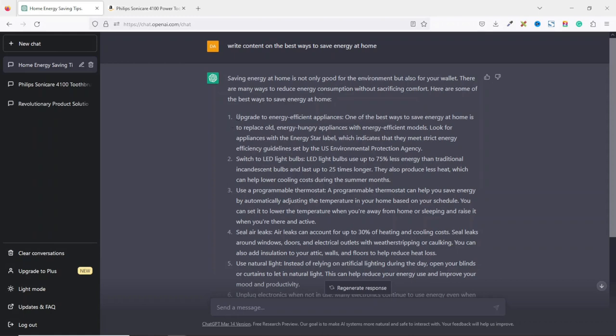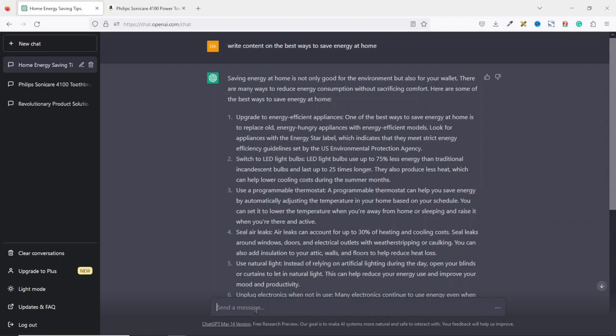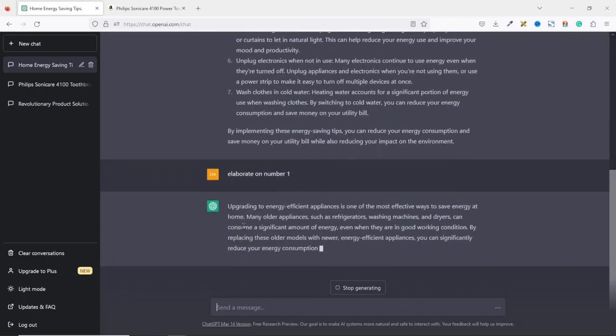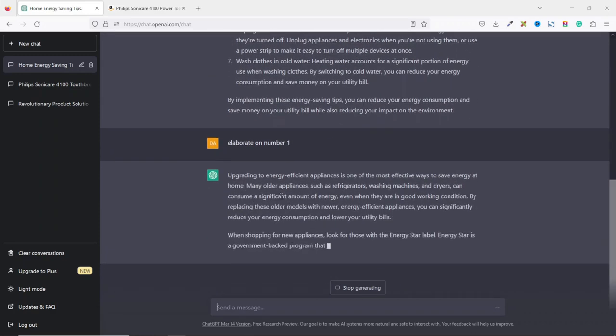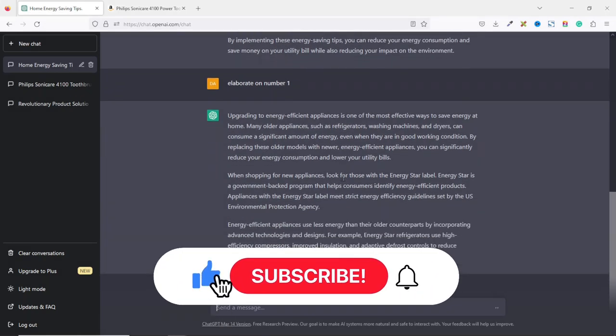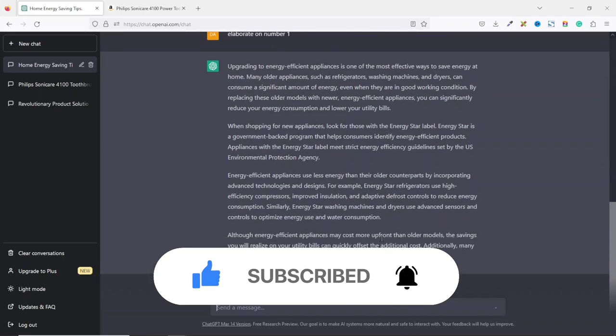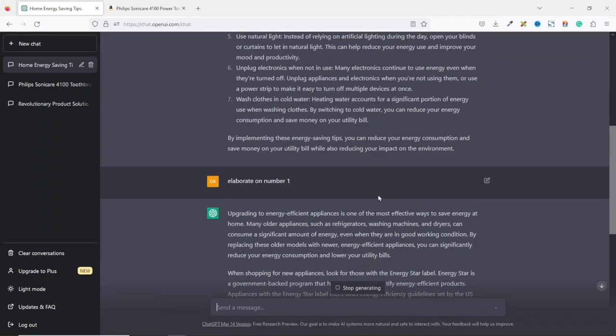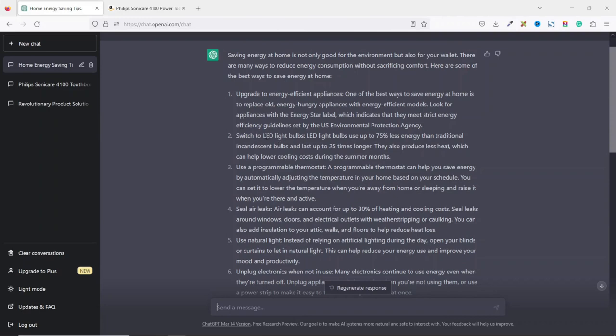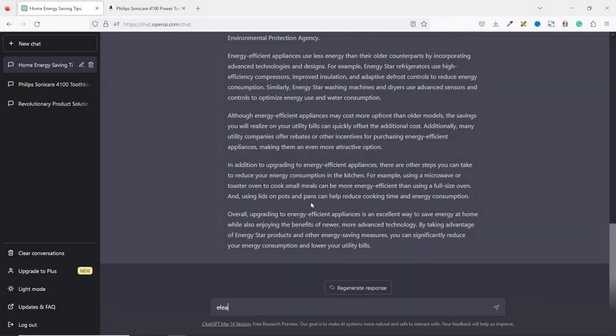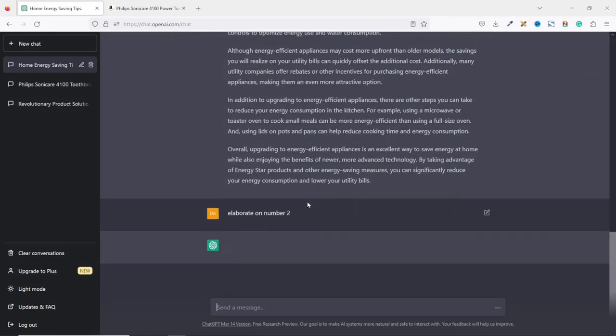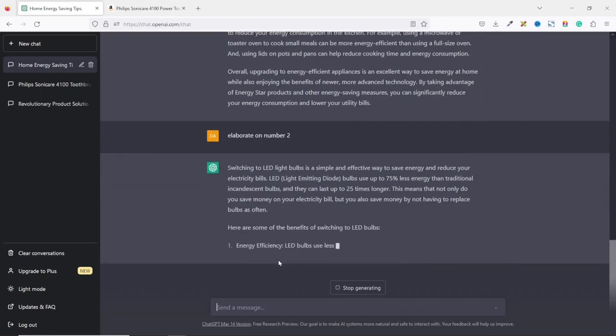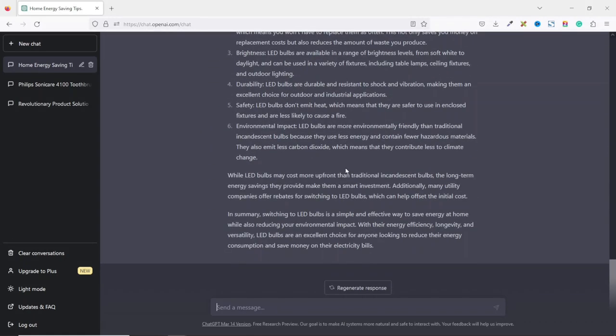Now if I feel that the first point, that is upgrade to energy efficient appliances, the content here is small, I can ask ChatGPT to elaborate on it. So what I need to do is come in here. Then I say elaborate on number one. Then I hit enter. Then ChatGPT will know that I'm talking about the upgrade to energy efficient appliances. Can you see that upgrading to energy efficient appliances is one of the most effective ways to save energy at home? Blah blah blah to the end. You see that. So it has given me a whole lot of information about the particular point right here. So if I want to talk about switch to LED light bulbs, I'll do the same thing. Elaborate on number two. Then I hit enter. Then ChatGPT will know that I'm talking about switching to LED light bulbs. So similarly, you can go ahead and do the same thing in order to expand this particular article for your audience.